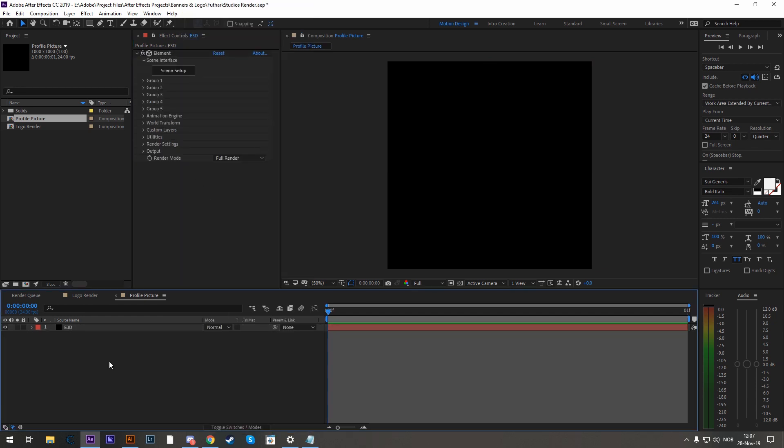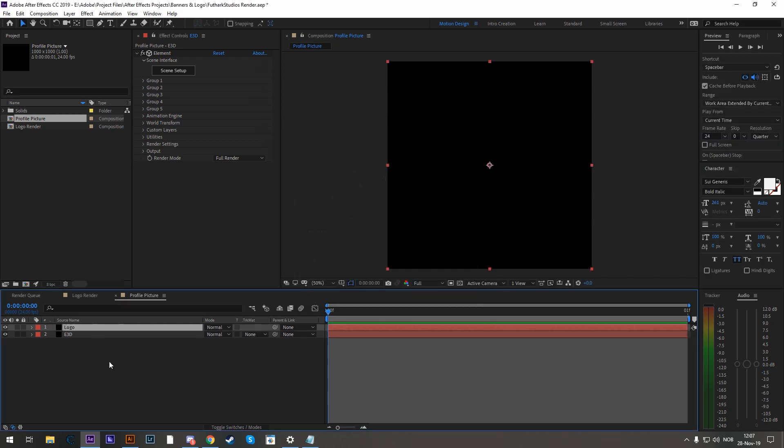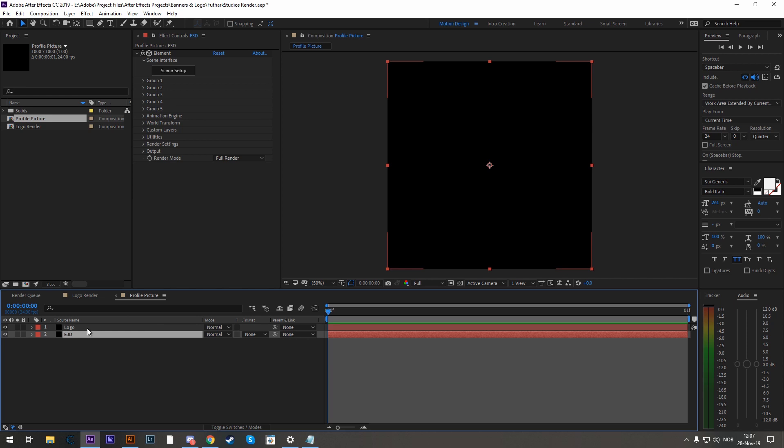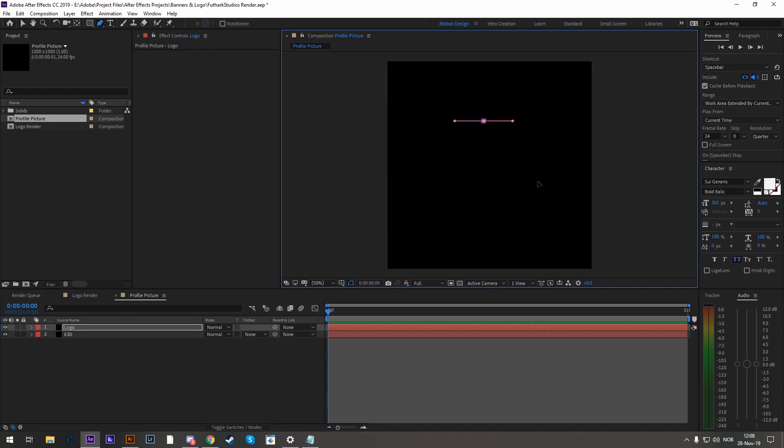Let's create another solid as well. This is going to be our logo. So a new solid, logo. Element 3D reads logos by masks, which is this button right here, the pen tool. So you create a mask and Element 3D will read this and extrude a 3D shape.